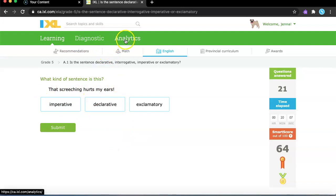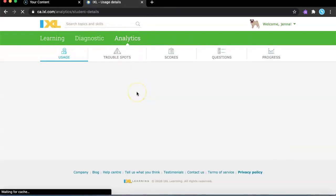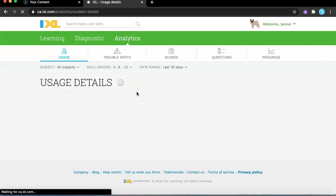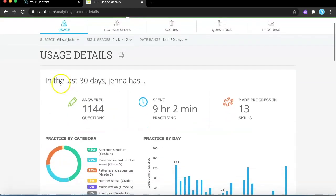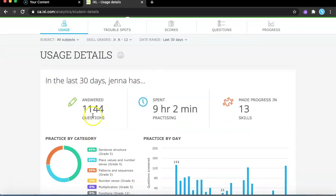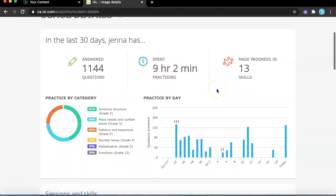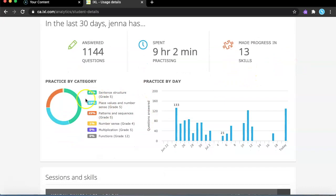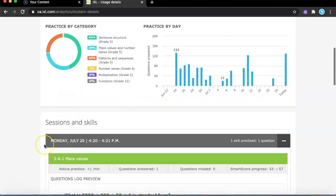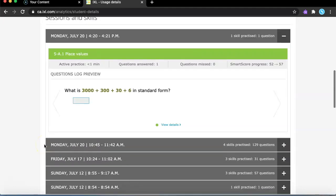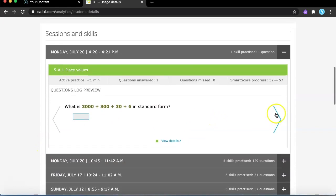Something else I like about it: if you go to this word right here, it will tell you all your scores and usage details. In last 30 days, Jenna has answered 1,144 questions. I've practiced 9 hours and 2 minutes and made progress in 13 skills. It will tell you like a chart of how much you have learned and some percentage of how much you learned from that studying. And it will show you what questions you have got wrong.